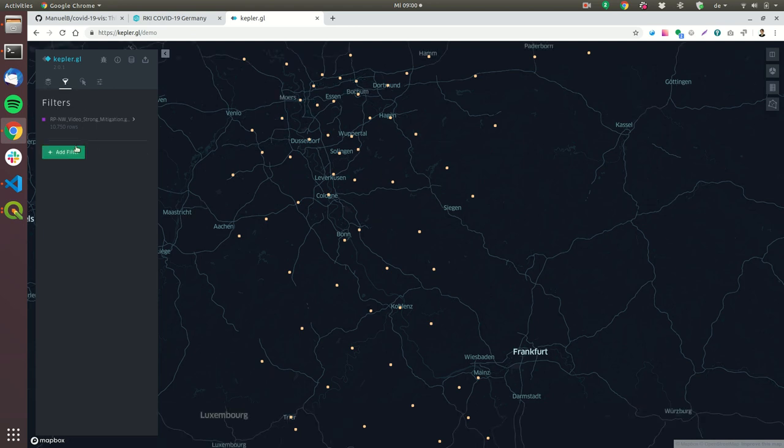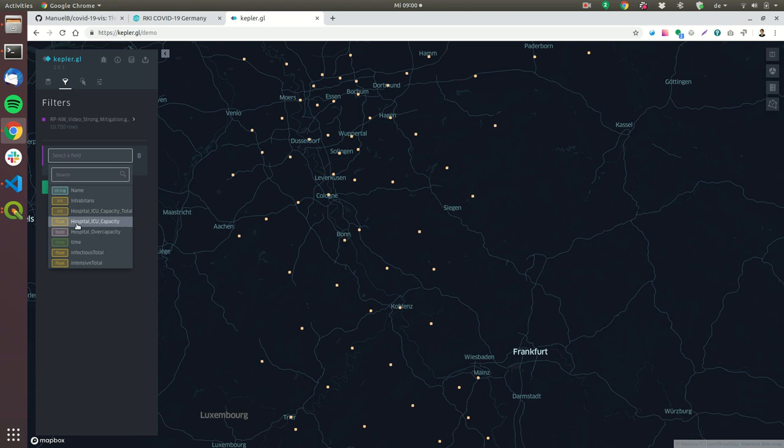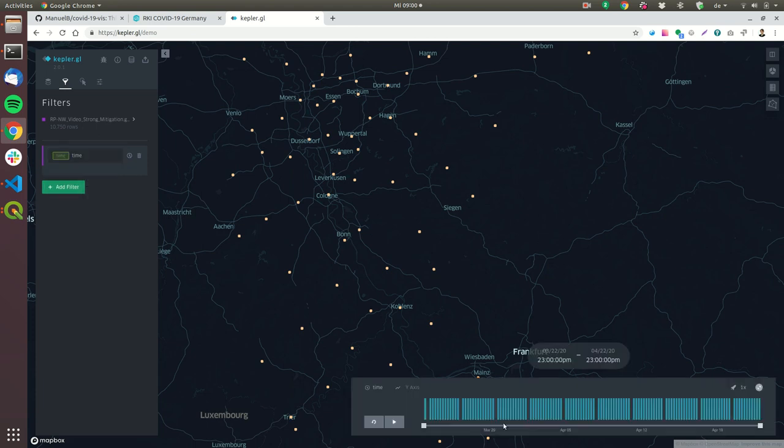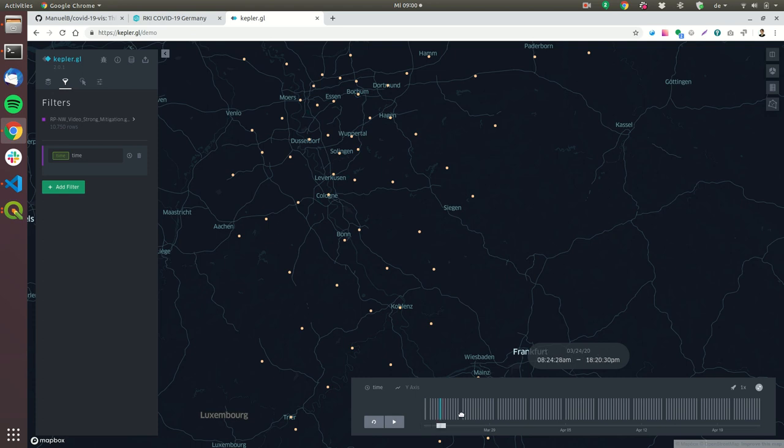And now we have to configure Kepler GL in a way that we really see what's happening there so the first thing what we will do is we will add a time filter. So this will give us this nice board here this nice timeline where we can scroll over it.